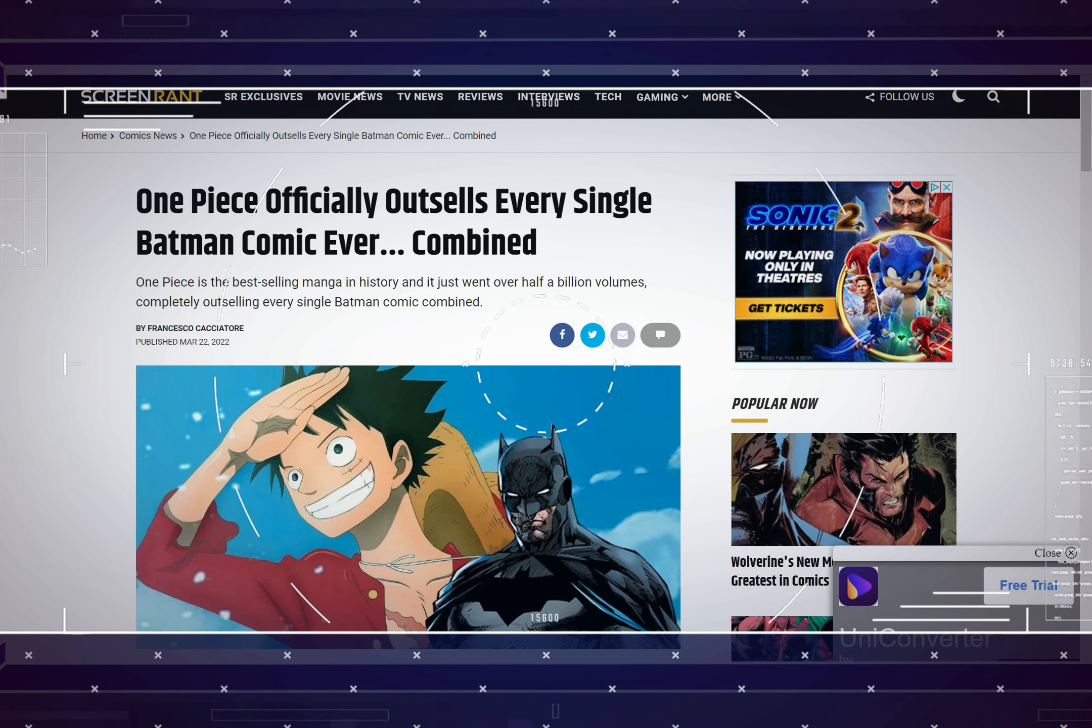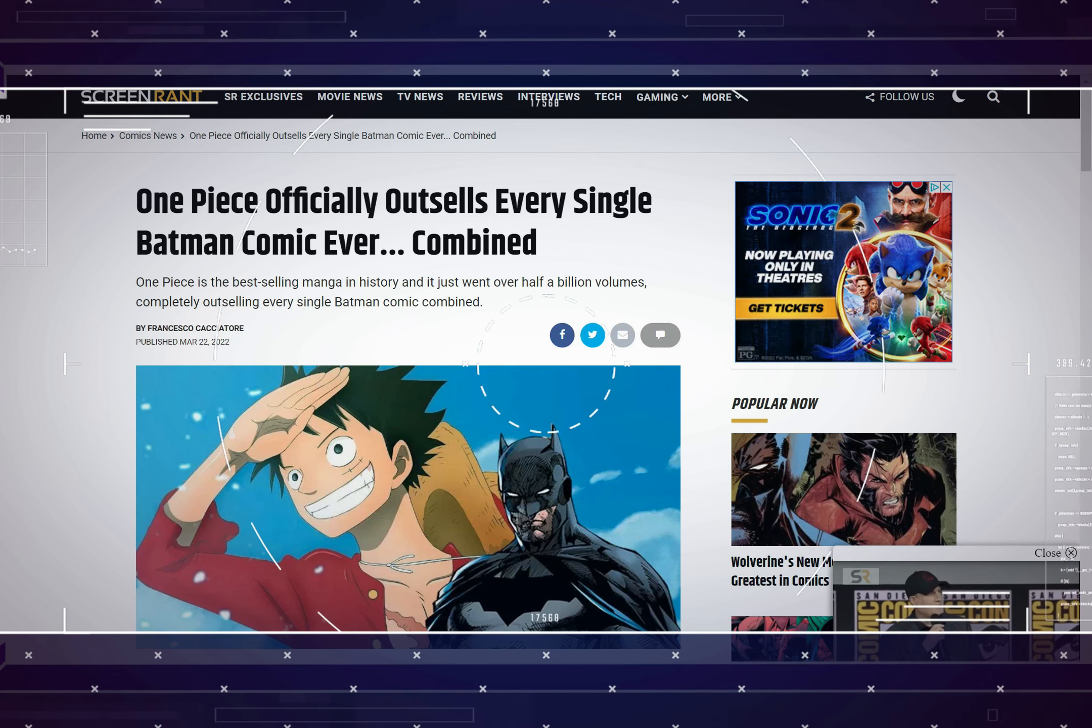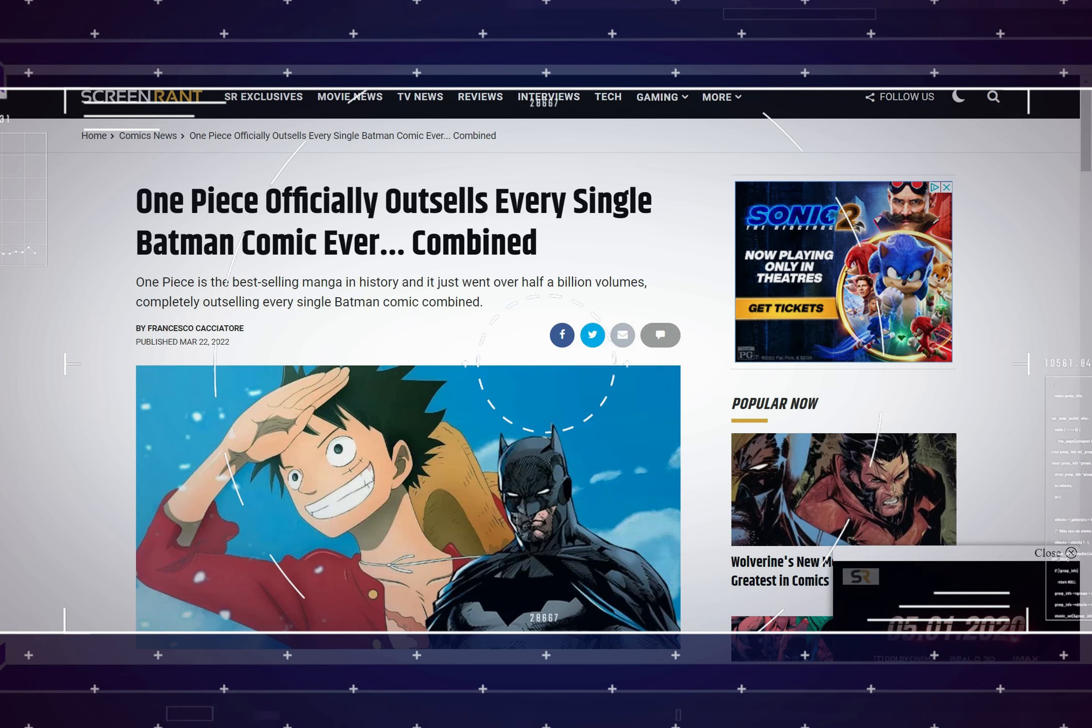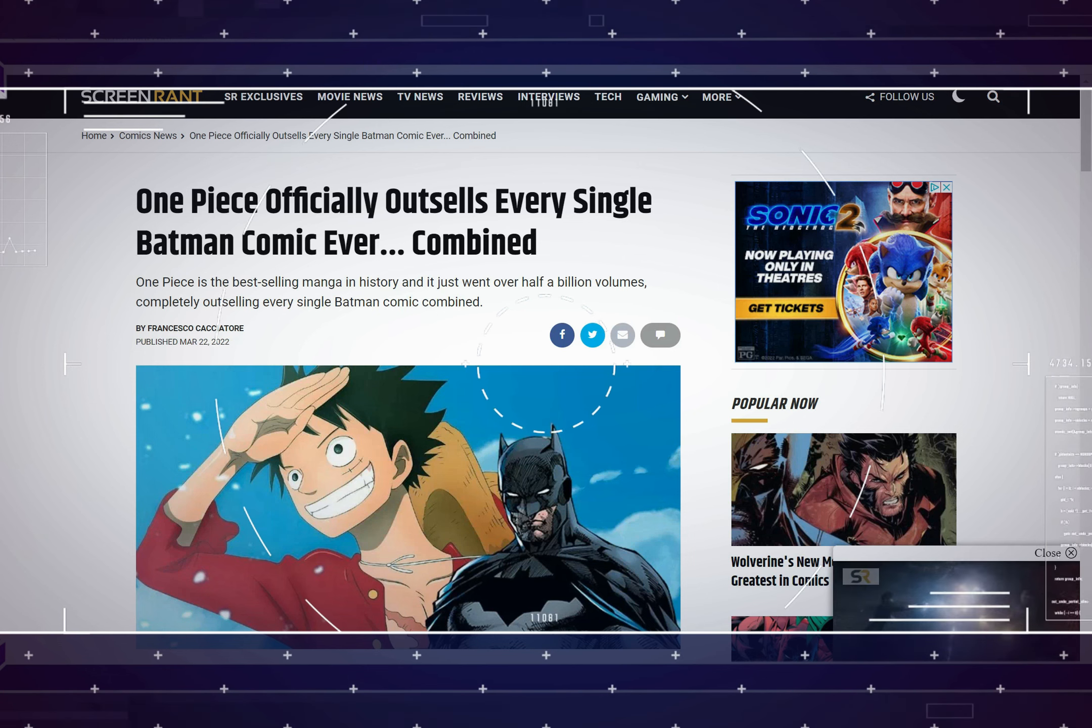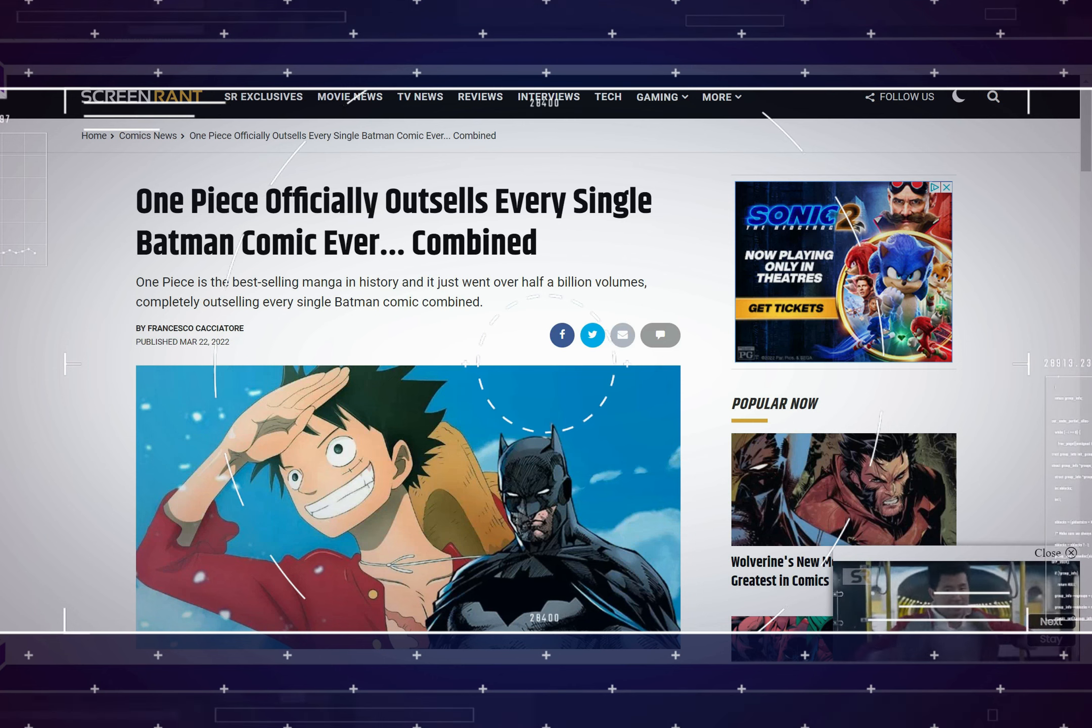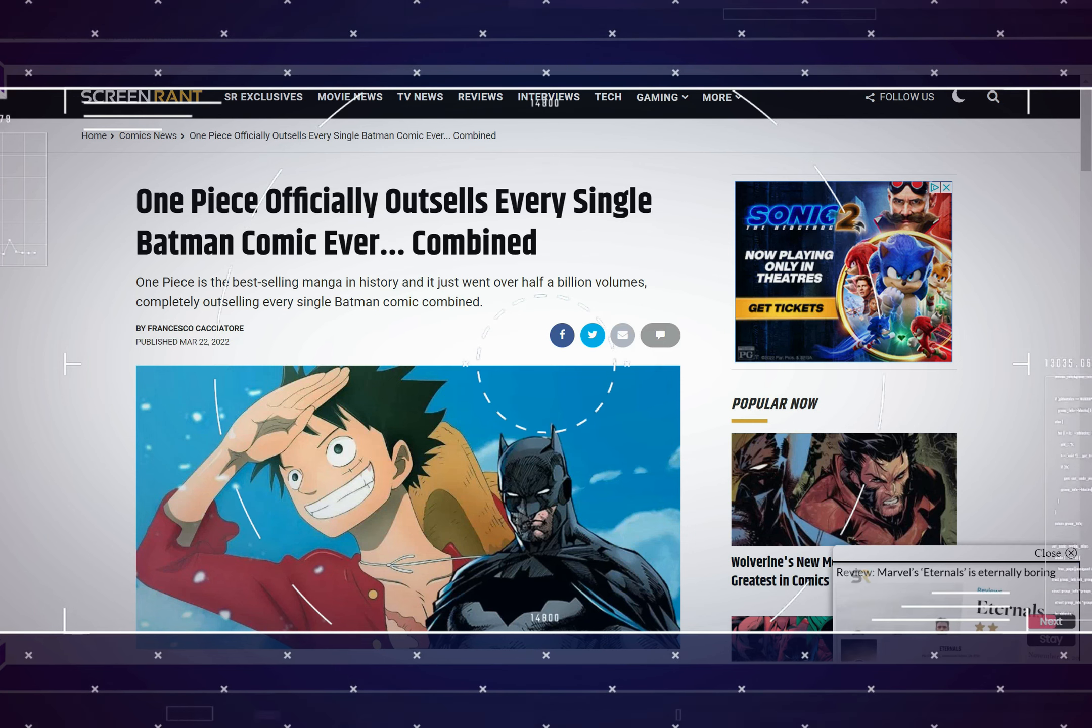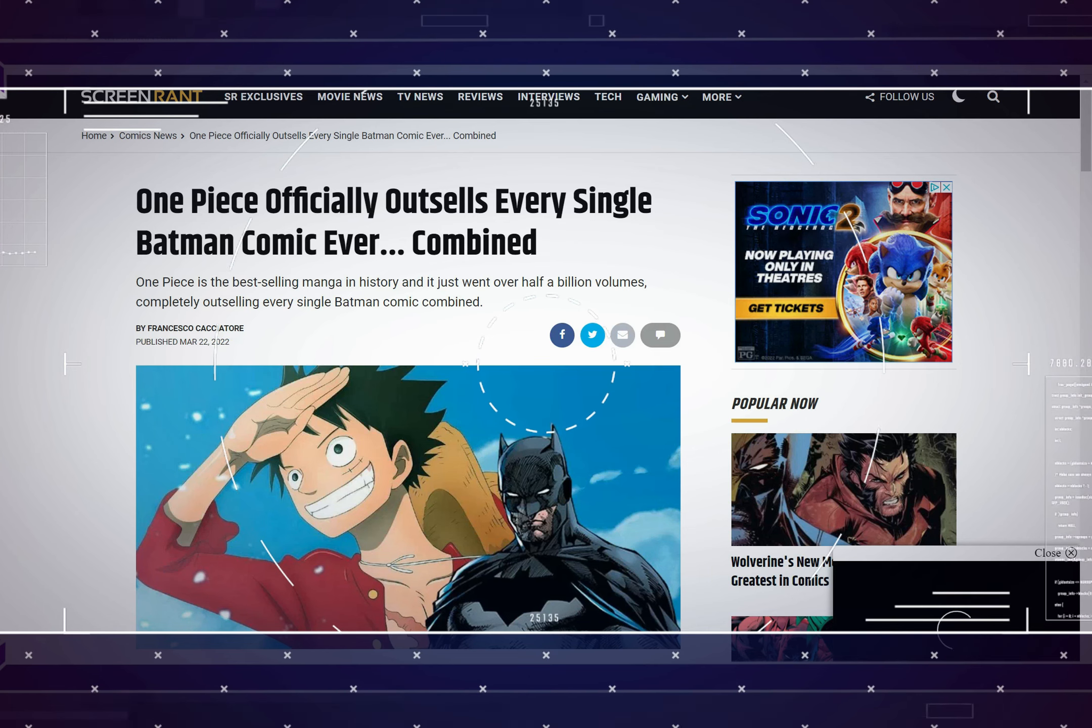But this is from Screen Rant: One Piece officially outsells every single Batman comic ever combined. Now that is awesome and I'm sure to a lot of you not news or you're not even surprised.